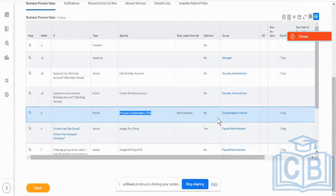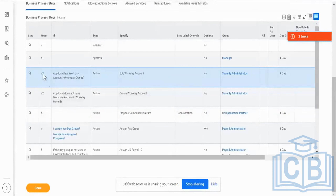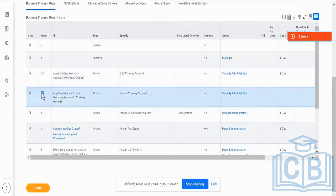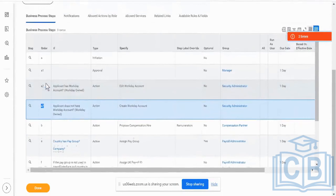I've added another step right now. If you see Step A2, I have two such steps both called A2. There was already one step called 'Edit Workday Account' with order A2. I have added another step A2, which is for creation of a Workday Account. Both of them have the same ordering. So how is this going to get triggered in a real-life scenario?